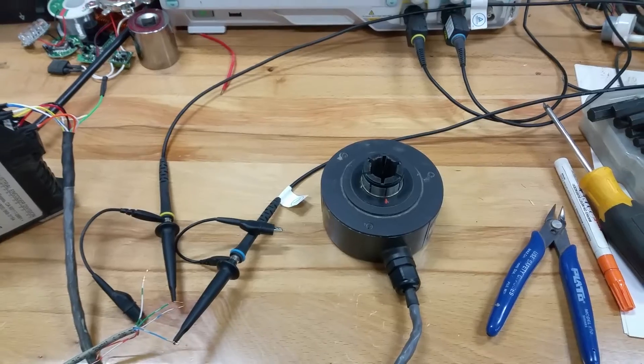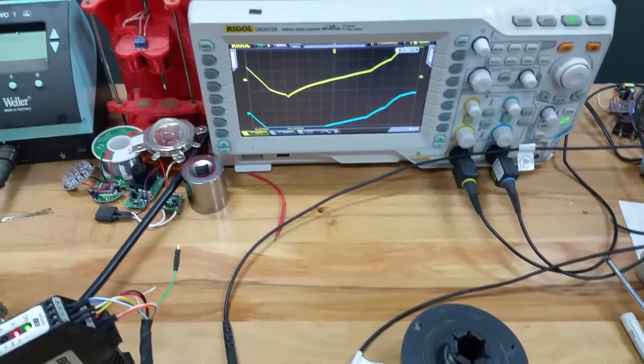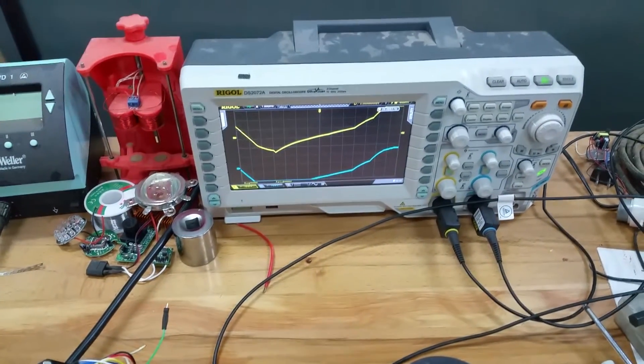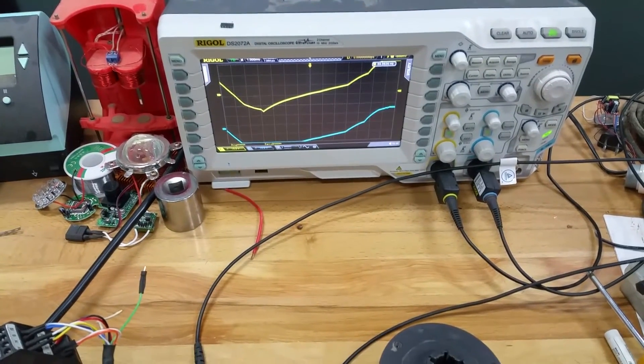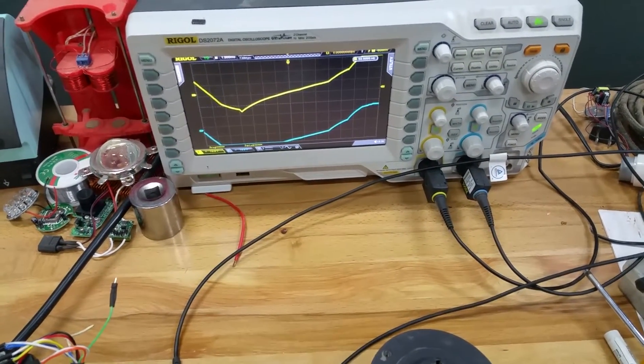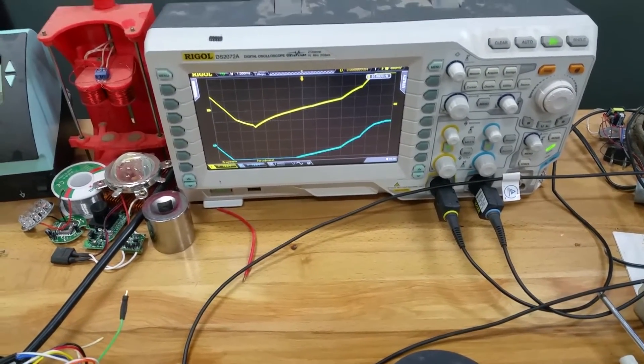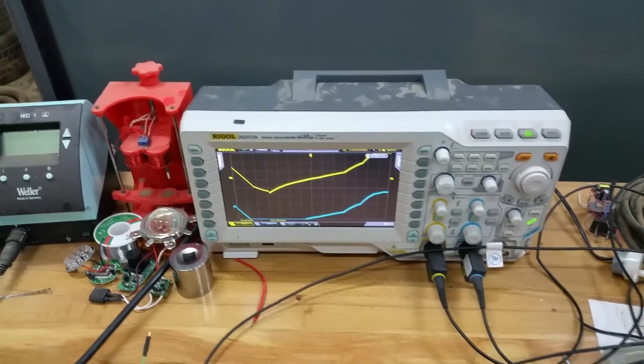One was brand new and one I was trying to repair. So I hope that helps explain what was going on and what I'm trying to do. Any information will be helpful. Thank you.